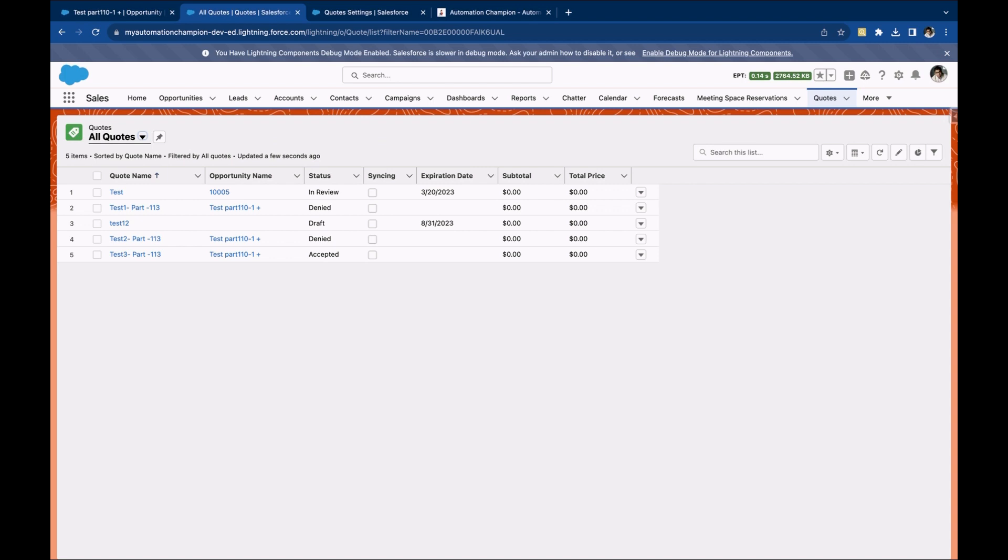There are some situations where you want to allow your reps to create a quote without an opportunity to fast speed quote creation process and close deals faster. In that case,